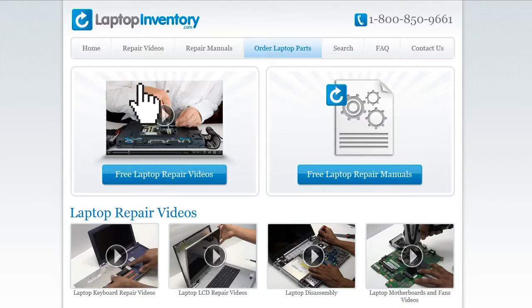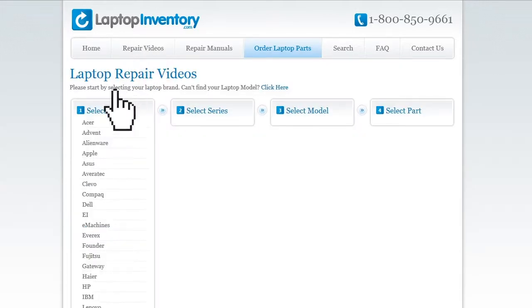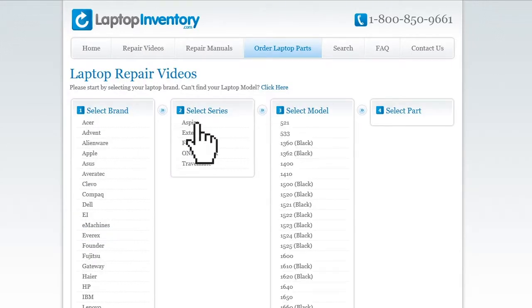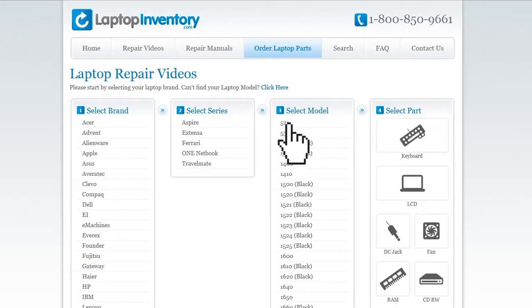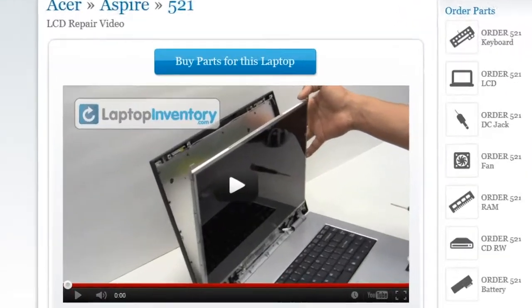Simply go to LaptopInventory.com, select your laptop brand, series and model, and find the exact repair video for your laptop.